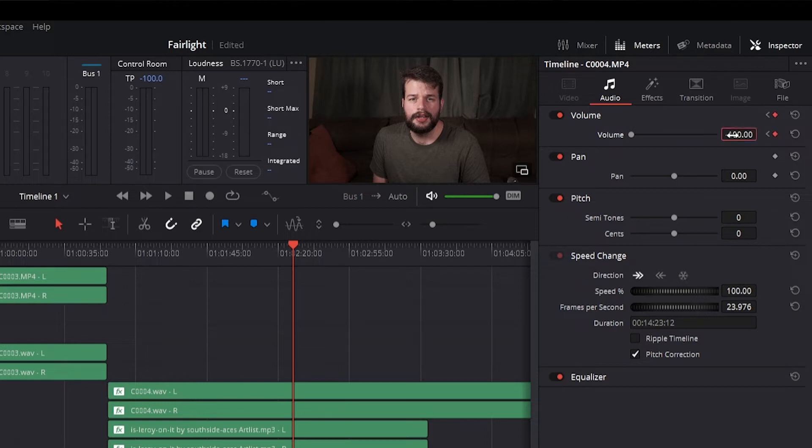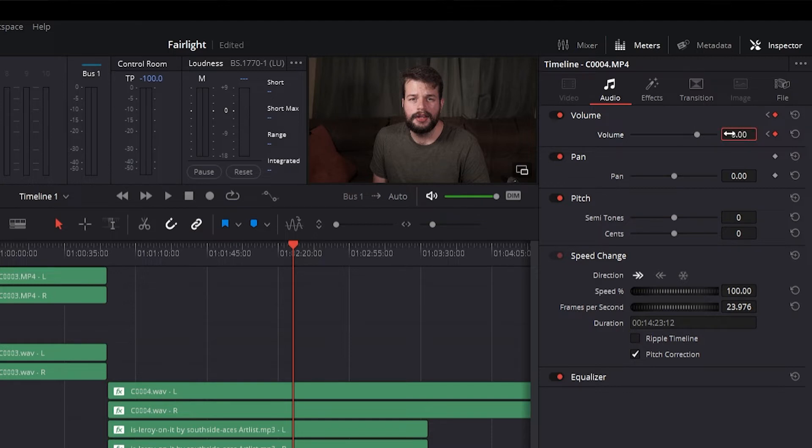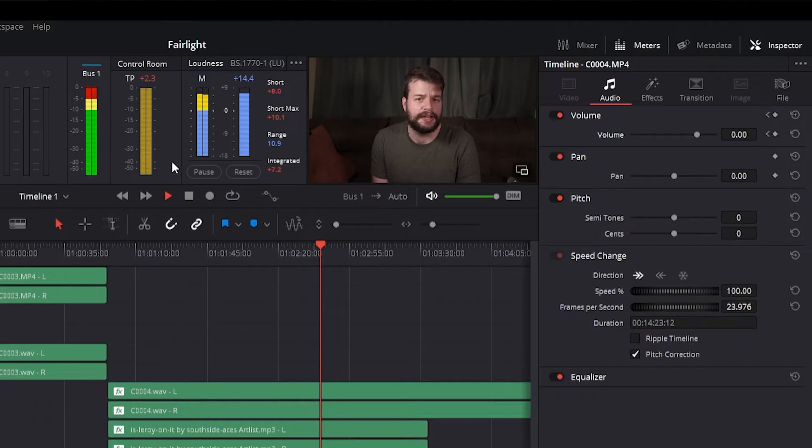And finally, once you've added at least one keyframe to a parameter, all other adjustments you make to parameters in the Inspector or using the on-screen transform or crop controls in the Timeline Viewer add new keyframes automatically if the playhead is at another frame.